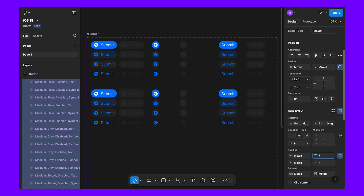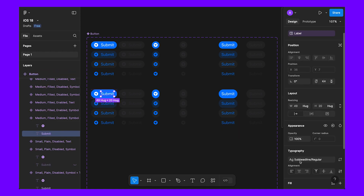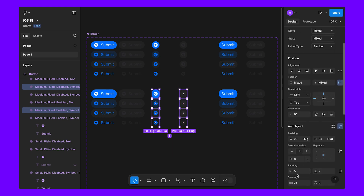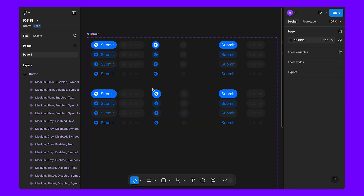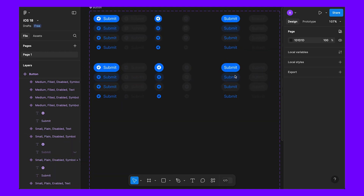For medium, we increase the padding to 7 and 7, giving a height of 34. Set the height to 34 and leave the size as sub-headline regular, same for the icon. Increase padding here — 34 by 34 width and height — so it's completely round. This is our medium button. Now we need to create large.